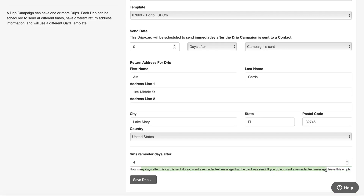If you're on the west coast, do five days. If you're on the east coast you can do anywhere from three to four days because the cards come out of the east coast. That way you'll get a text message reminder if you want to do a phone call or a text message follow-up. This is a nice little reminder system.